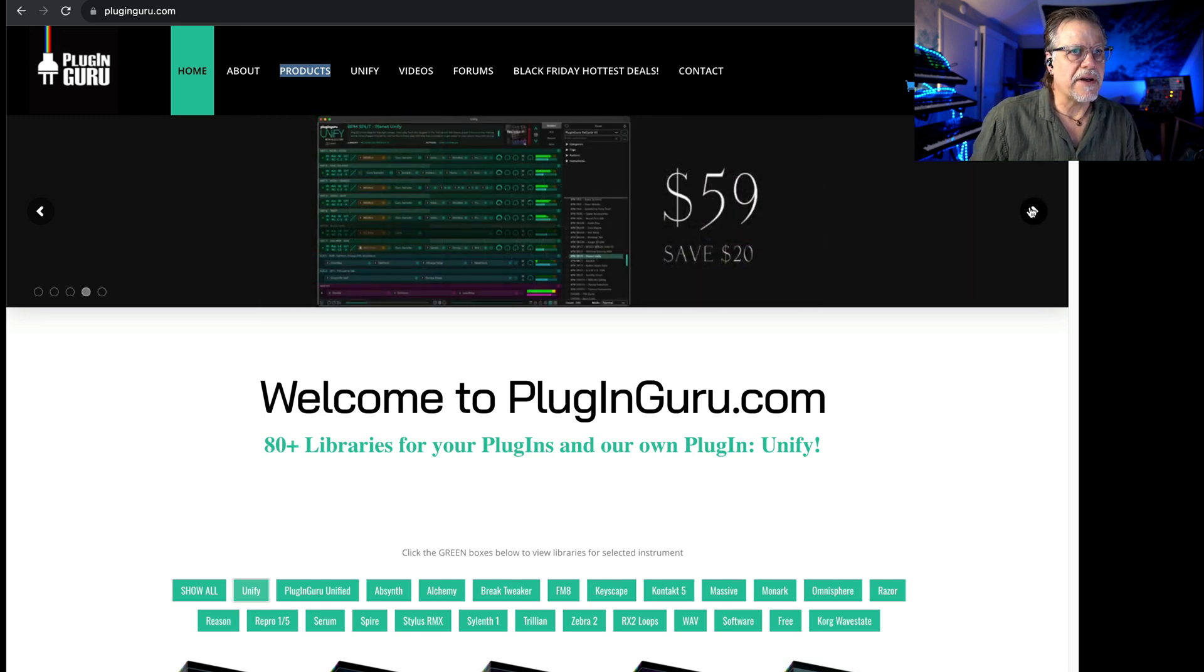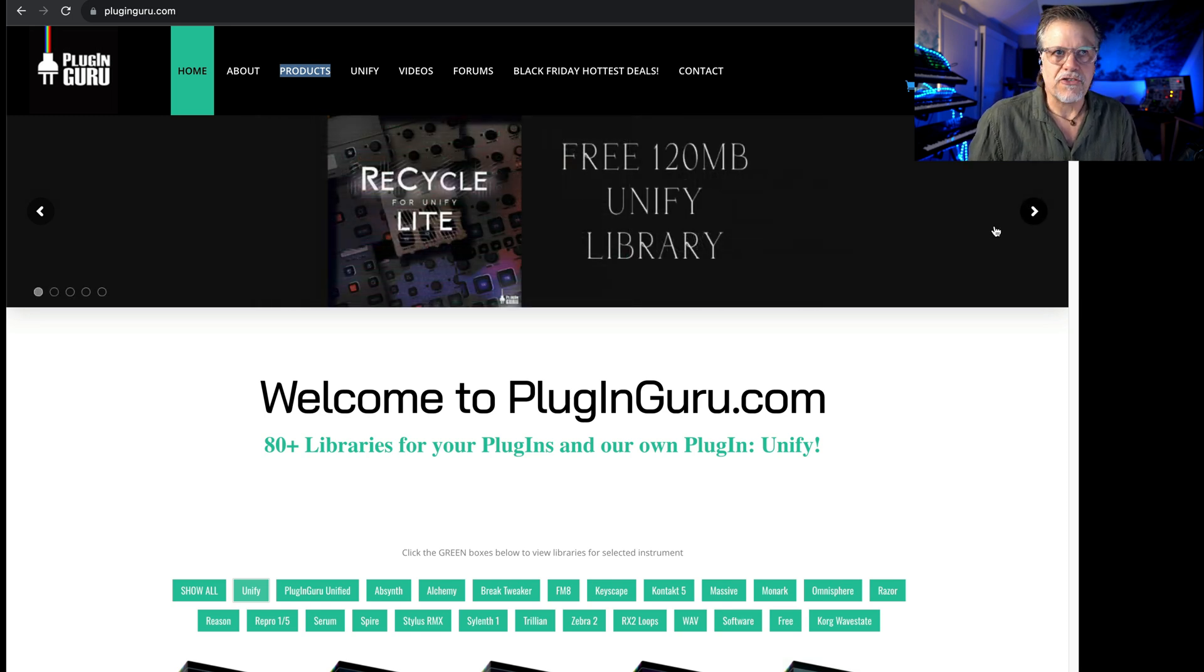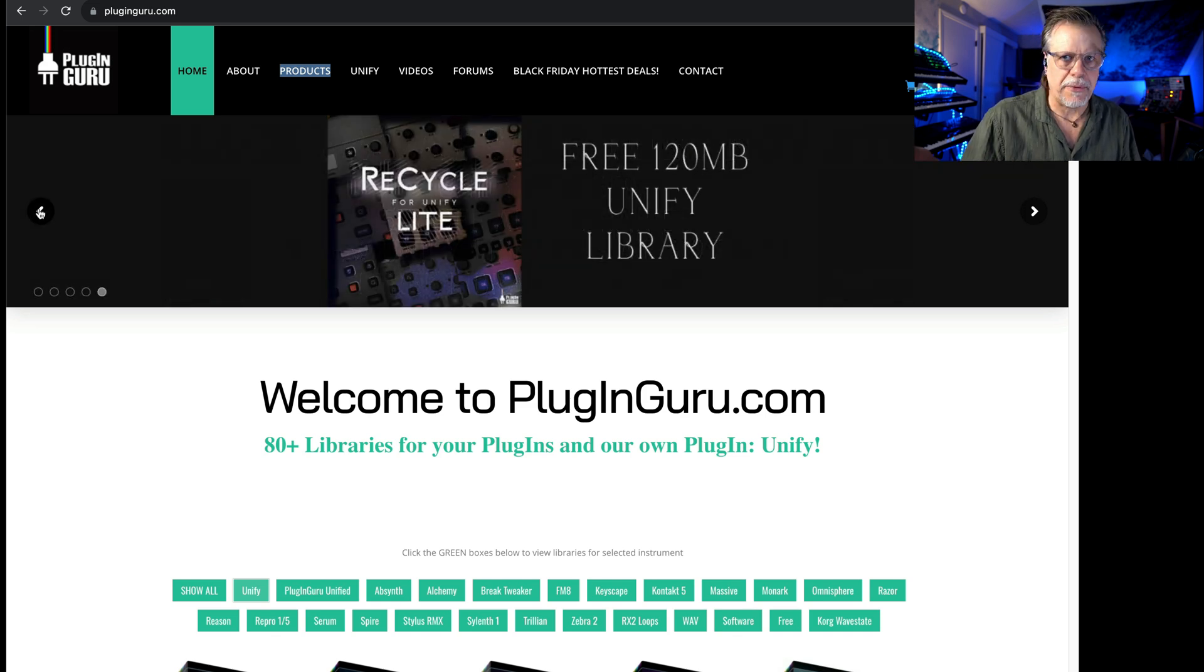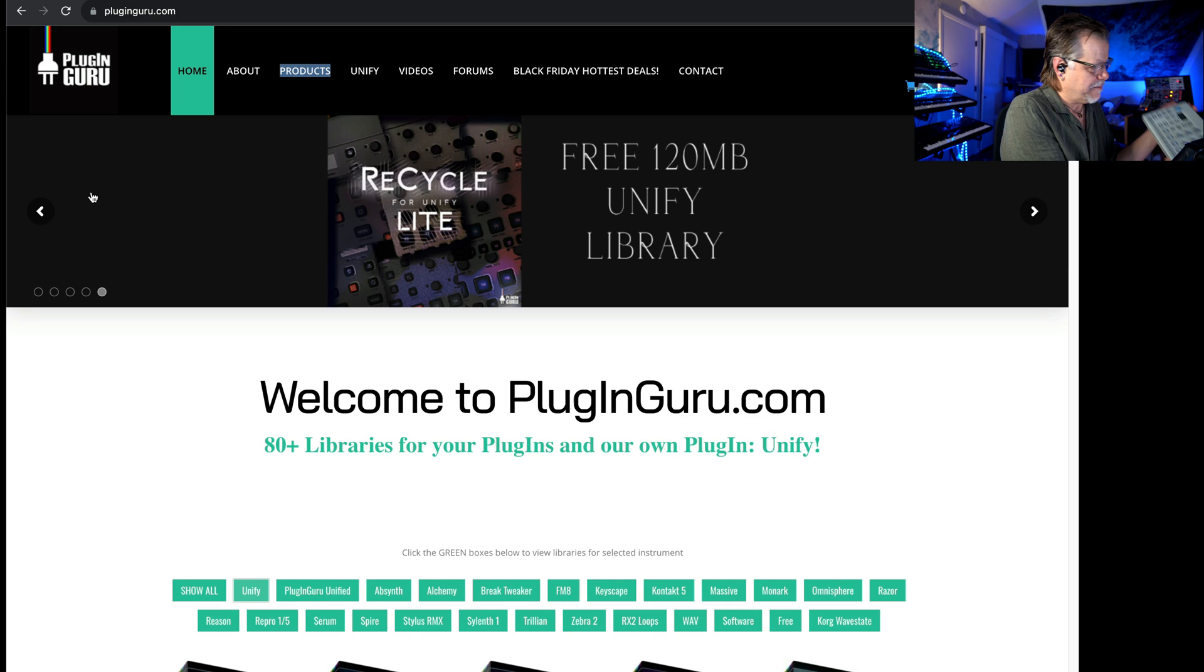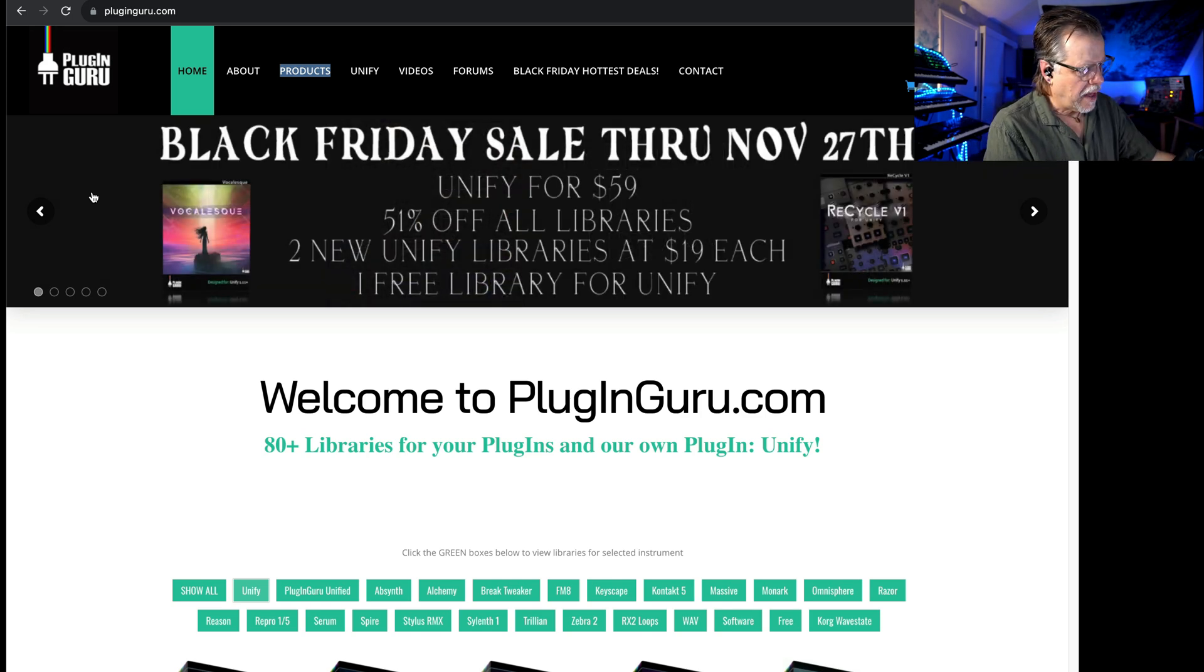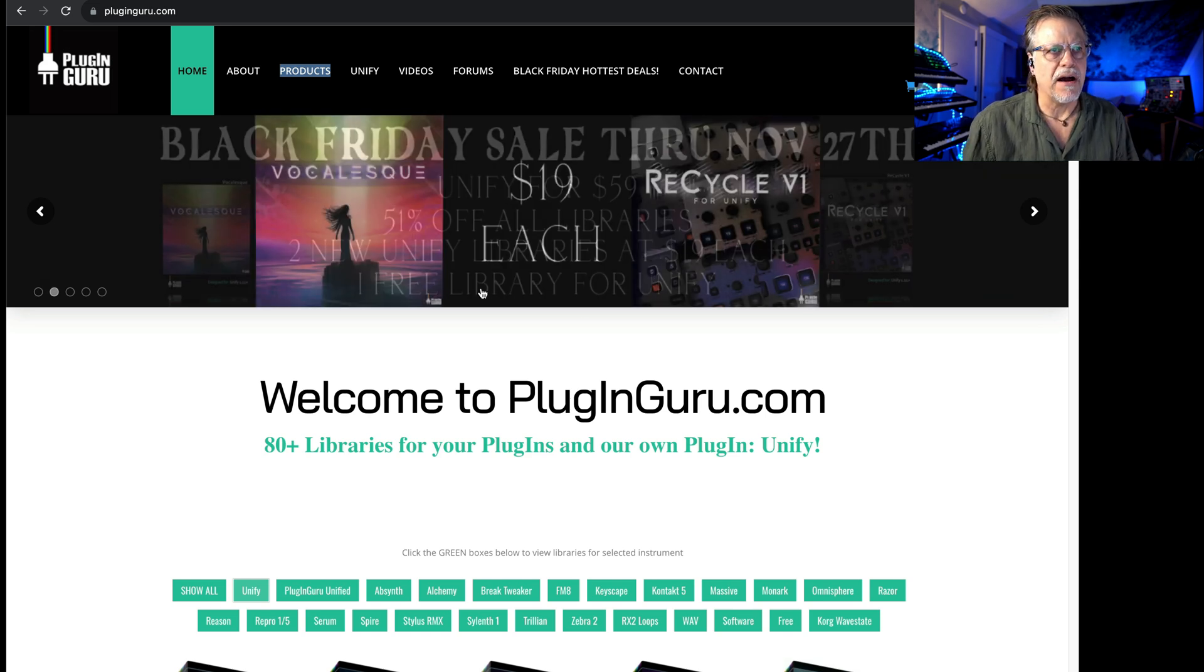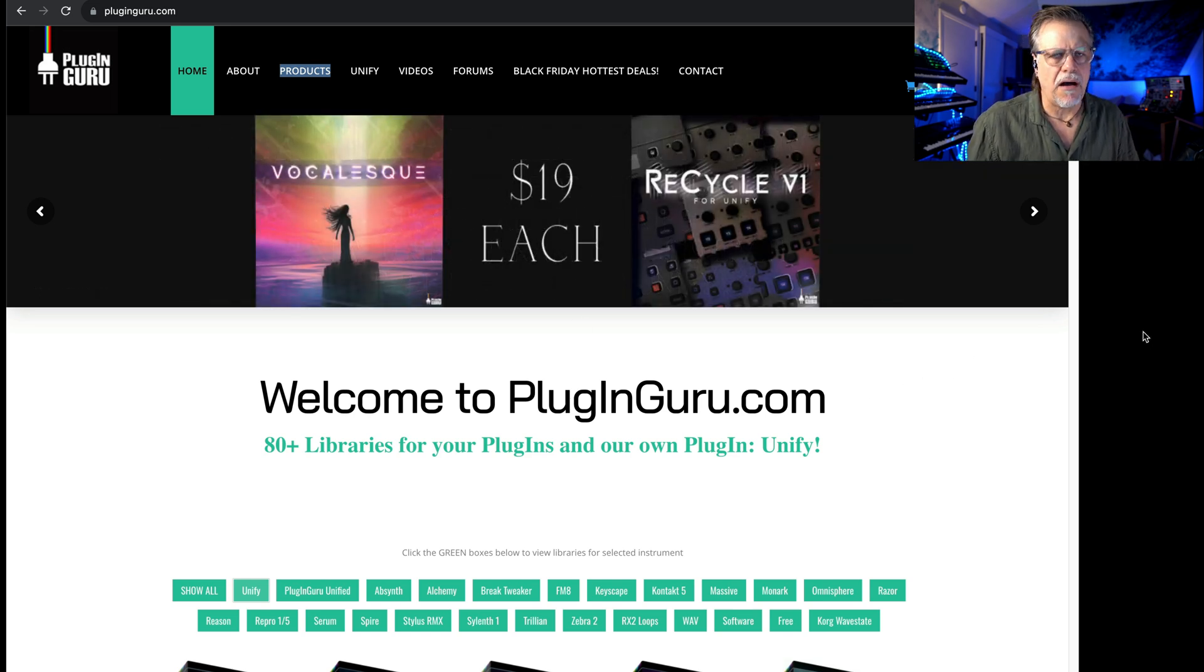There's a free library for those of you that want to just try out the Recycle library, which is a whole bunch of samples from Elektron Cycles that I have here. Then there's a couple other side things that are going on for free.